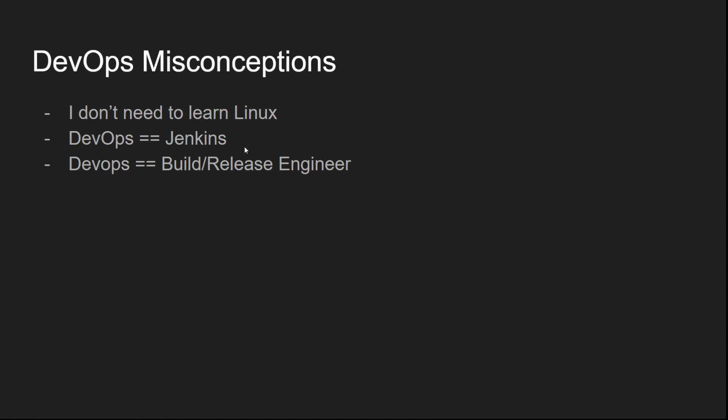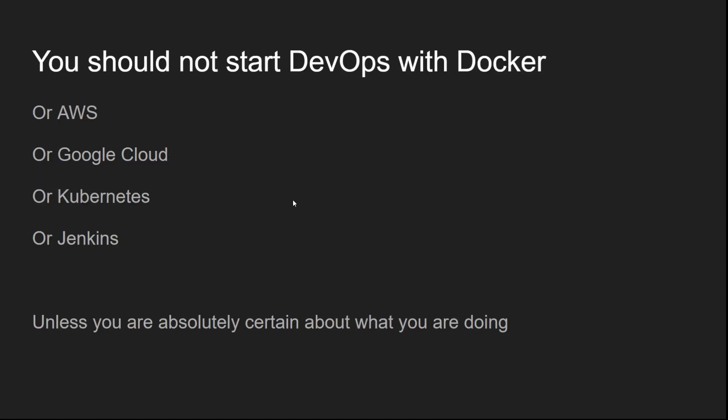And another one is DevOps means build and release engineer or DevOps means Jenkins. This is not true. Jenkins is yet another tool. Jenkins is just one part of the whole tool chain that lets you adopt the DevOps culture.